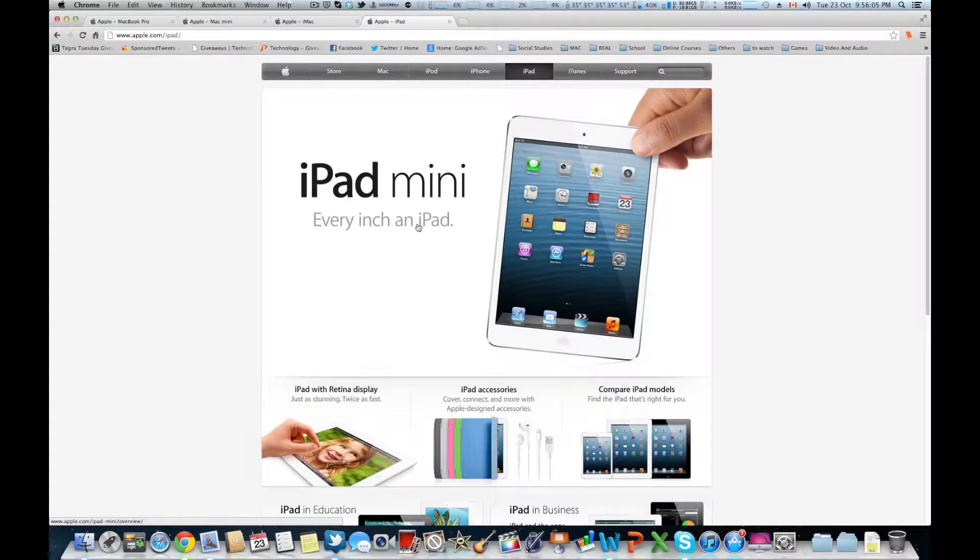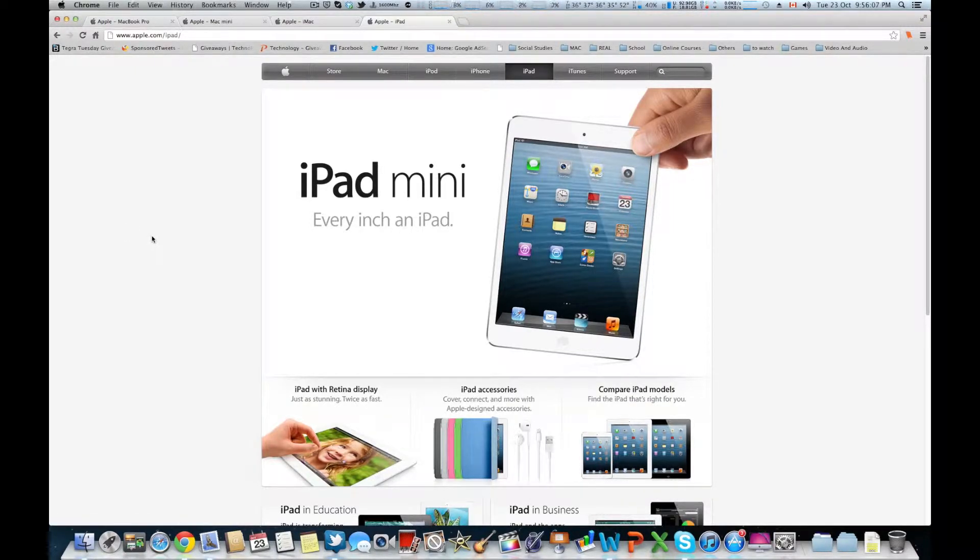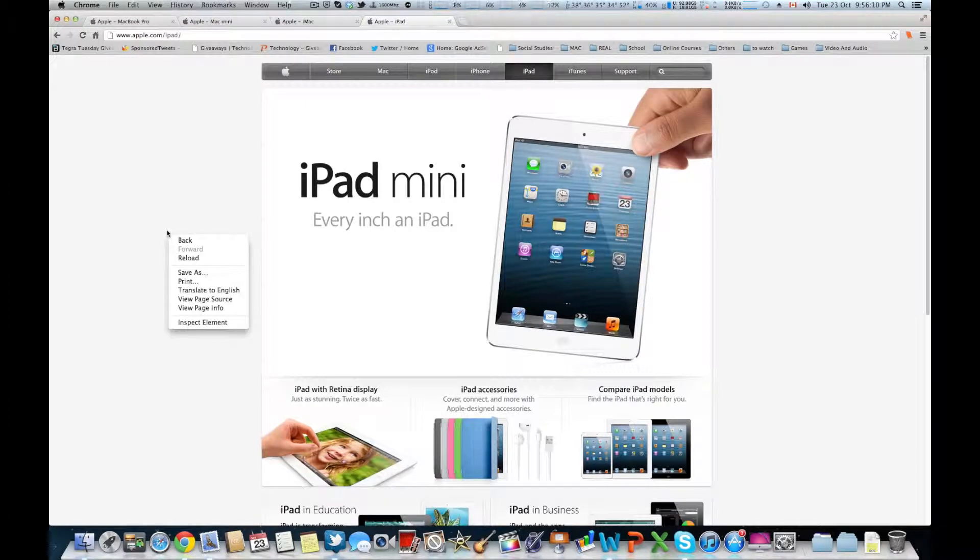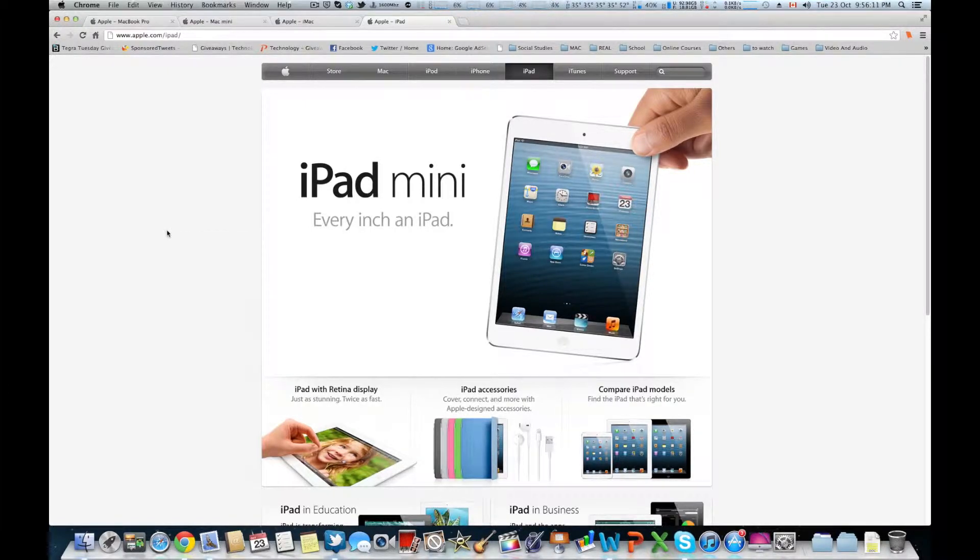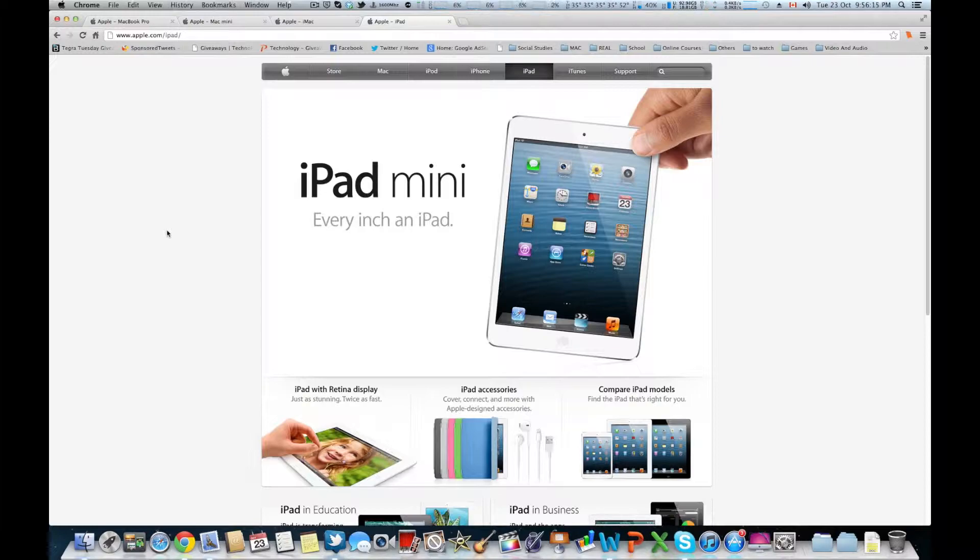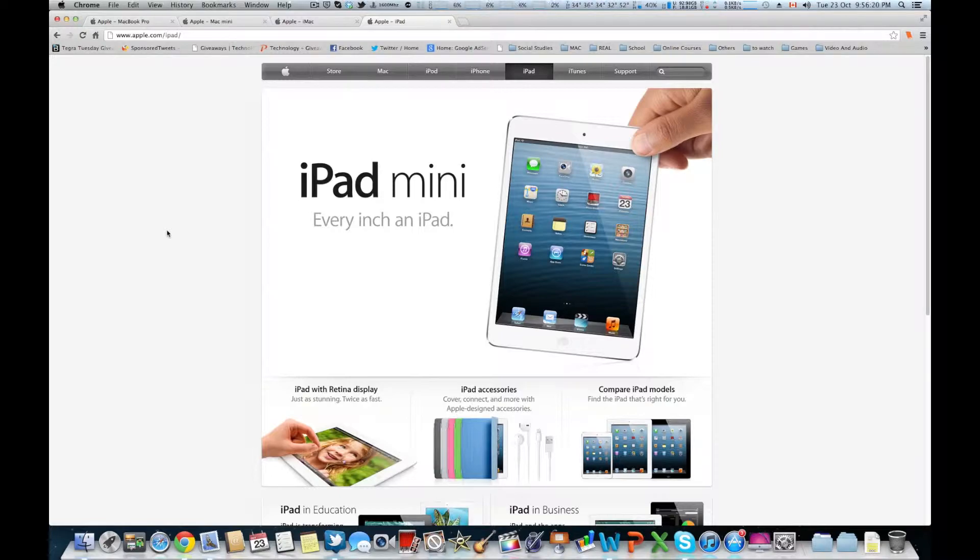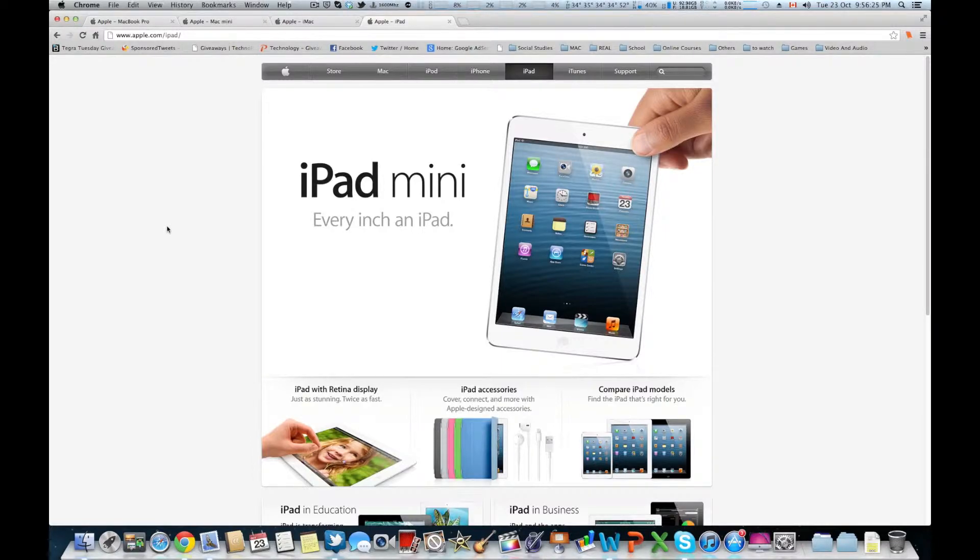Basically it's got the same A5 chip that you can find in the iPad 2, iPhone 4S, iPod touch 5th generation. It has a 7.85 inch or 7.9 inch display with 1024 by 768 resolution.